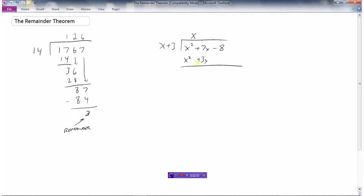7x take away 3x would be 4x, and we'd bring down the negative 8 and do the same thing. What times x is 4x? Well, we'd multiply that by 4. 4 times x is 4x. 4 times 3 is 12. And we'd subtract: 4x minus 4x is 0. Negative 8 minus 12 is negative 20. And there's nothing more to bring down, so this here would be our remainder.